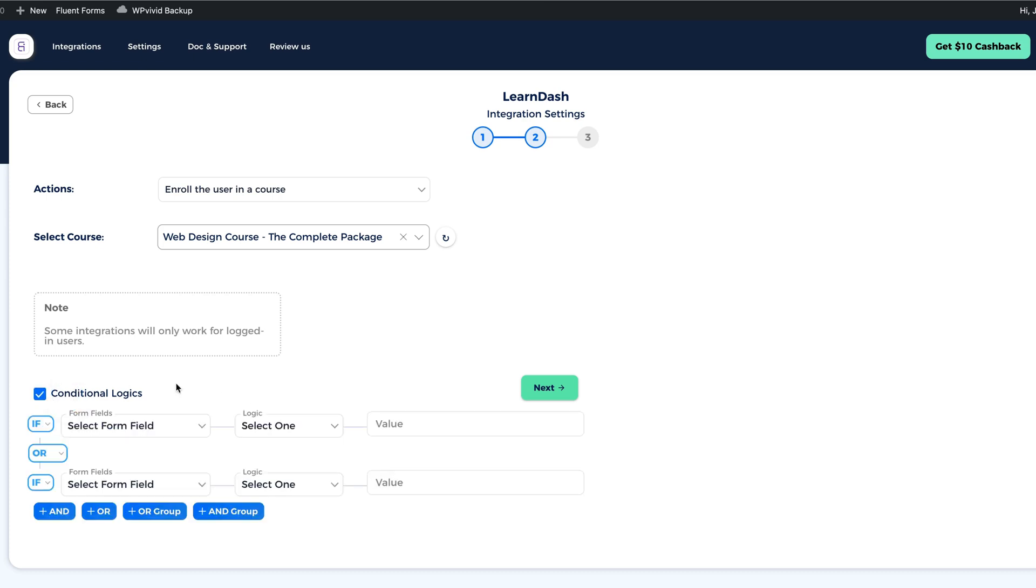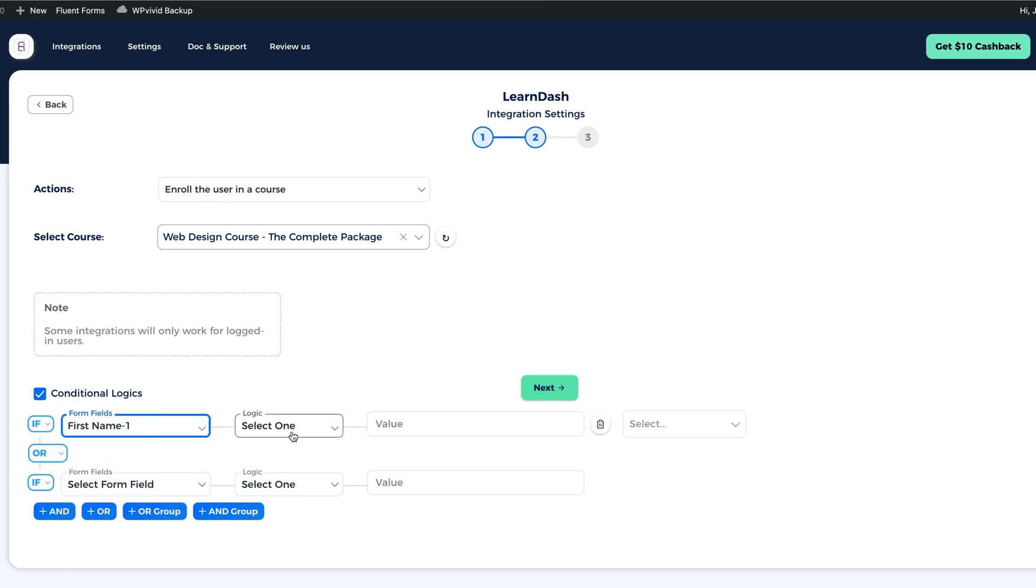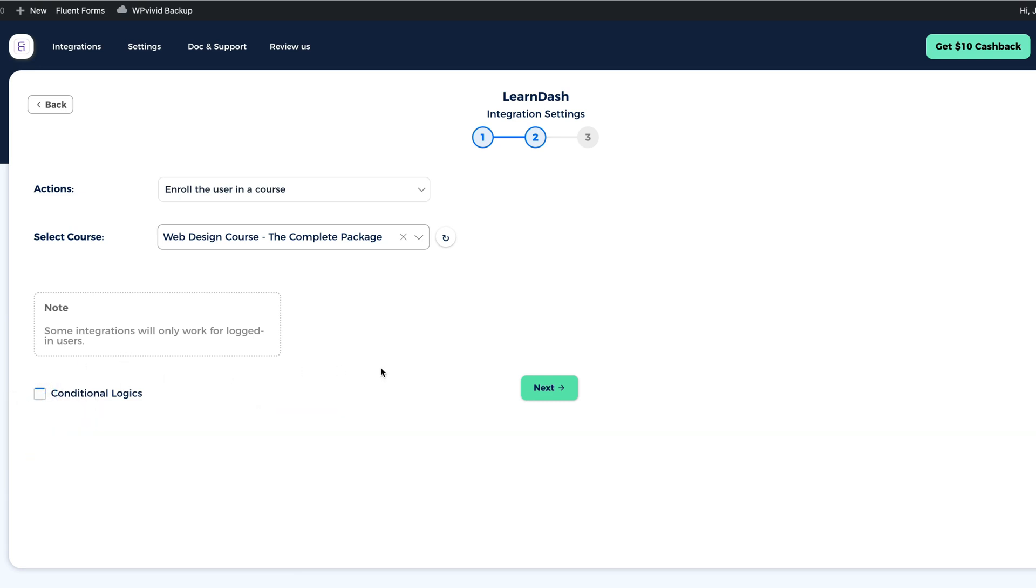Now under the conditional logic, I can select the form fields. For example, if the first name equals Jack, then what's going to happen? Whatever the conditional logic is, I can set it up here, but I'm not going to do it right now.